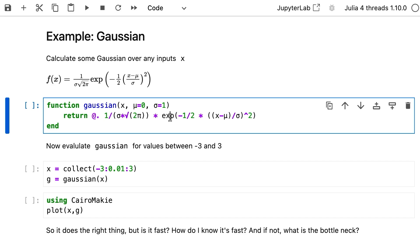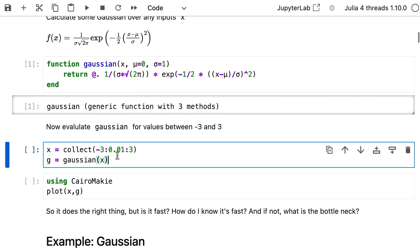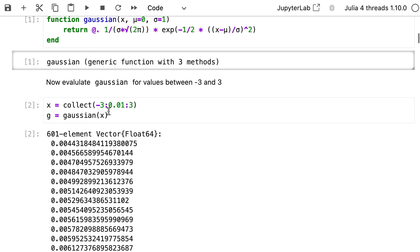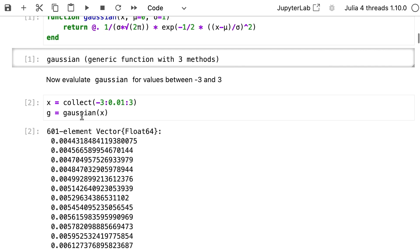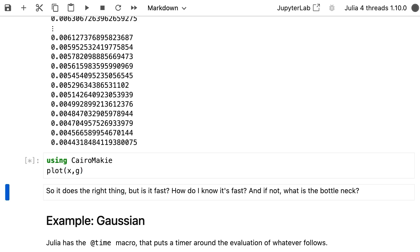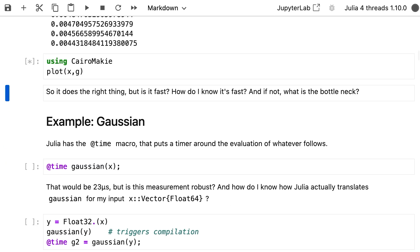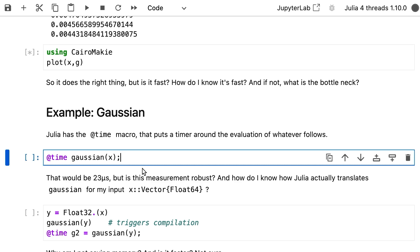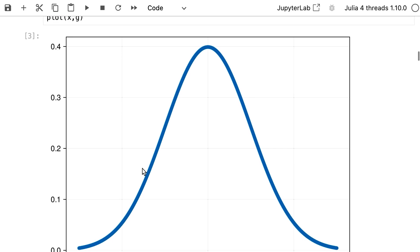Let's try this — we just create this function. We create a little vector of some numbers between minus three and three, evaluate the Gaussian, and get some numbers out. And of course we're using CairoMakie — how dare I use something else! We'll see that there is a beautiful plot of the Gaussian.